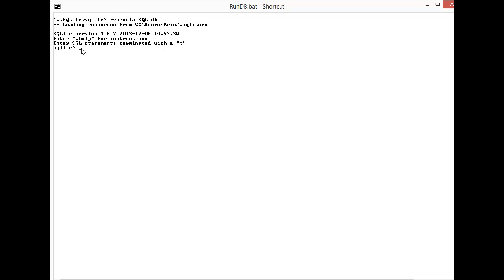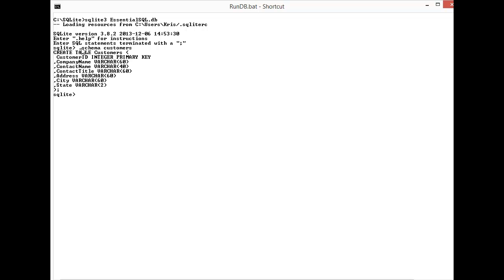The first question was write a statement to select customer names, cities, and states sorted by customer cities. I'm not sure what the customer table looks like in terms of columns so I'm going to do a schema on that to get the fields.